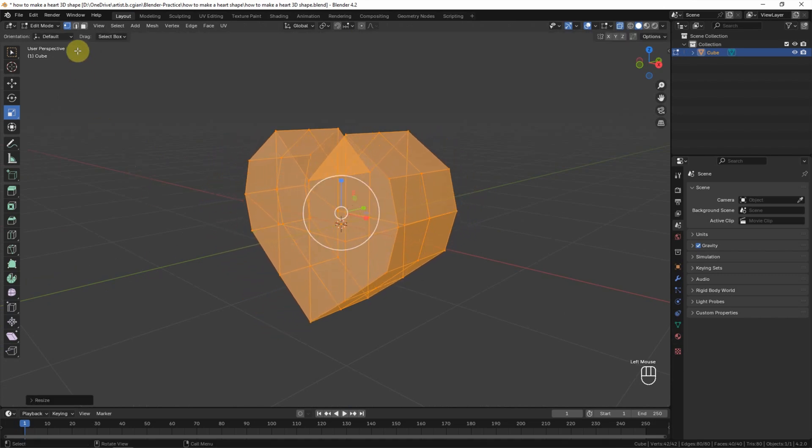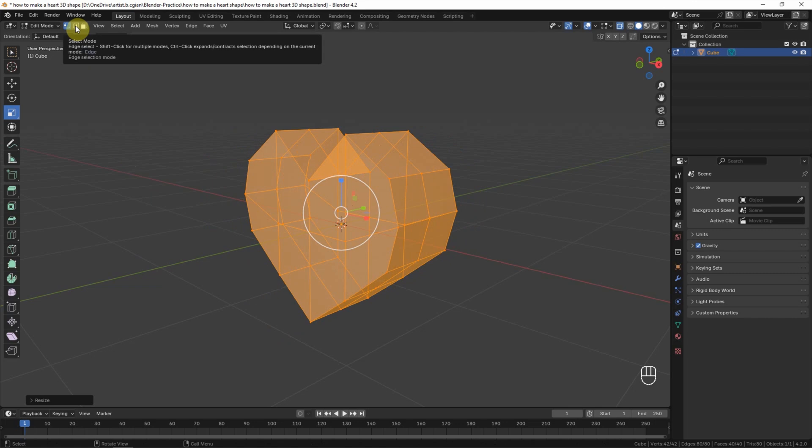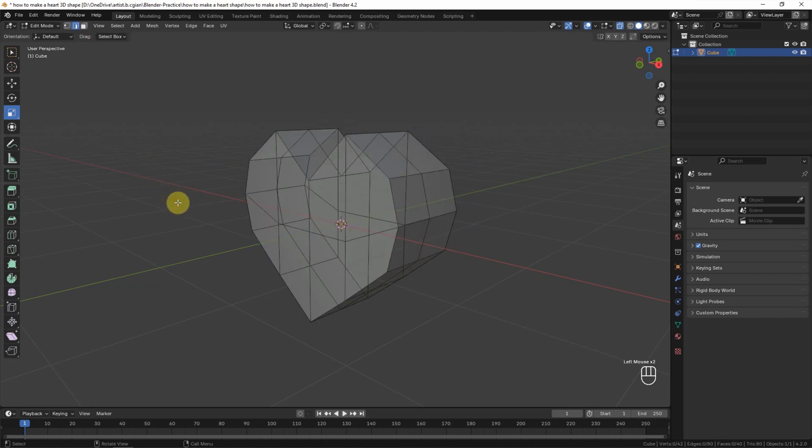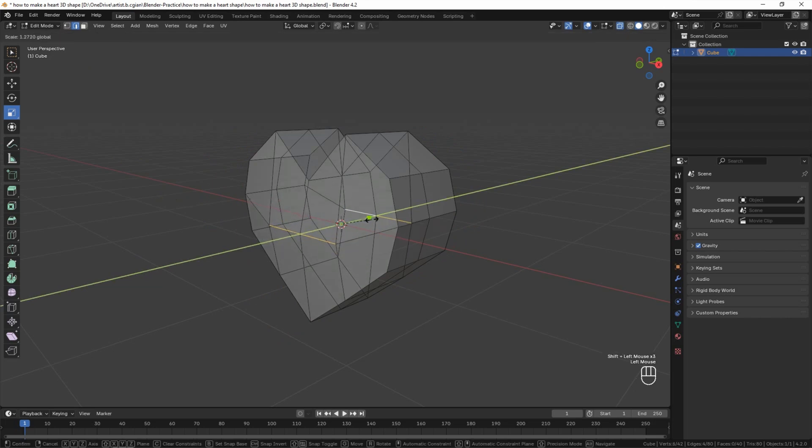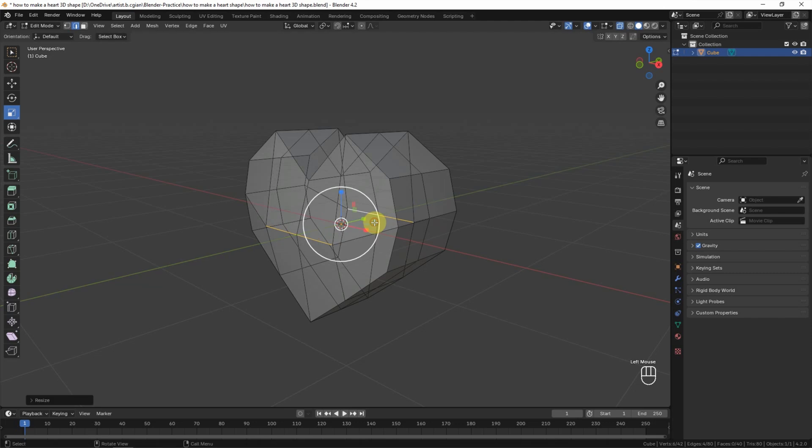Now I want to make the curvy shape of the front face. I make selection for the edges and select these two edges, and then scale it a bit.